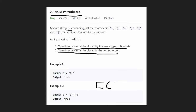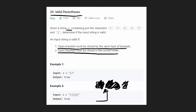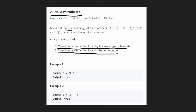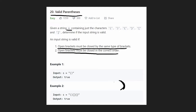Notice that as we add closing parentheses, we always remove from the end of the list — the top of the stack. This is a hint that a stack data structure is ideal here. A closing parenthesis is always matched to the most recent opening parenthesis, and we always pop from the top.